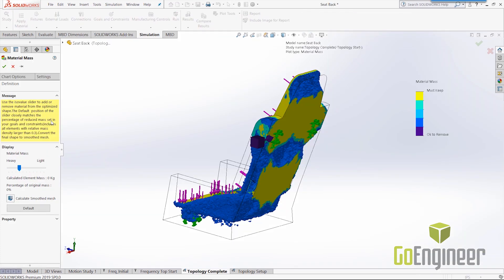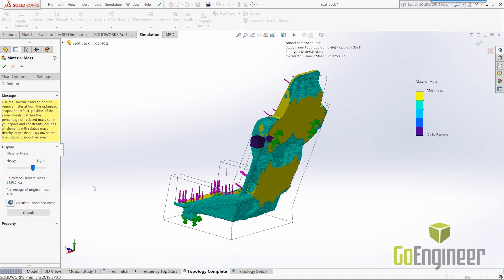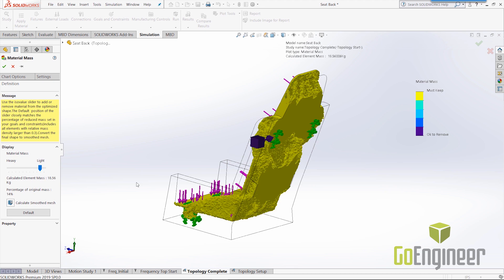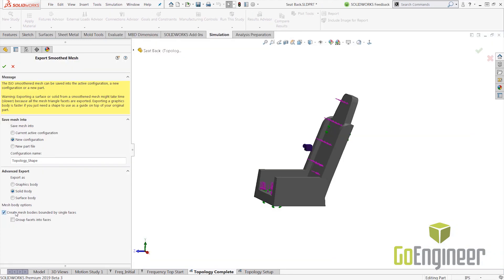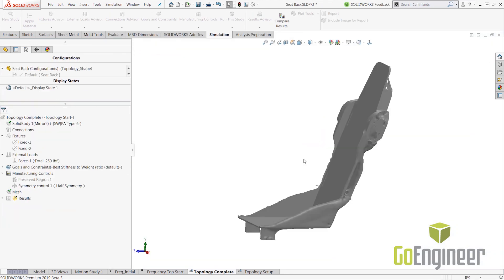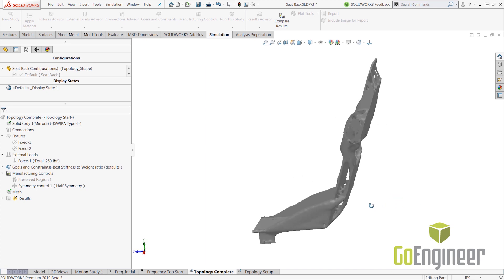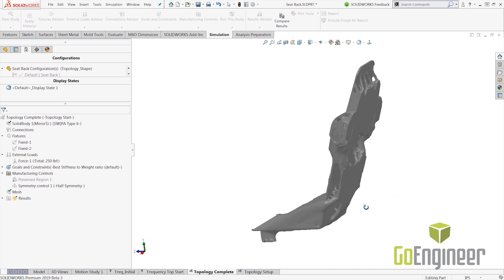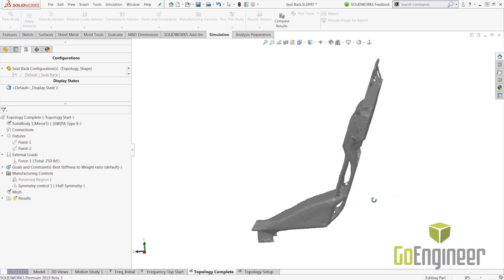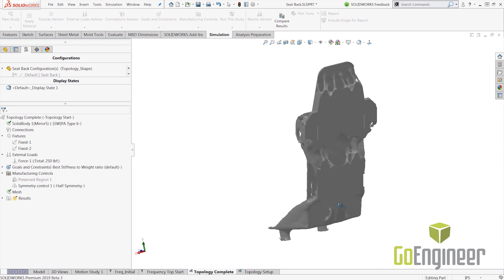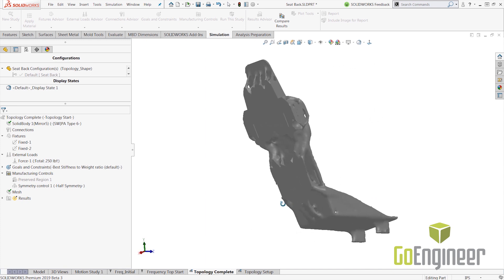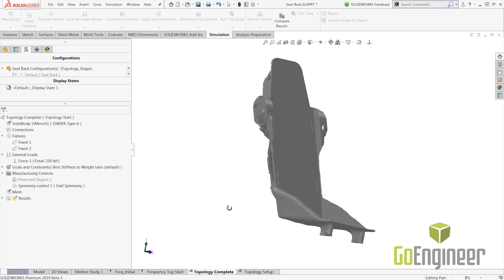Now, you can instantly review the stress and frequency results for the updated geometry. 2019 also has an advanced solid body export option where it combines multiple continuous phases into one single body.